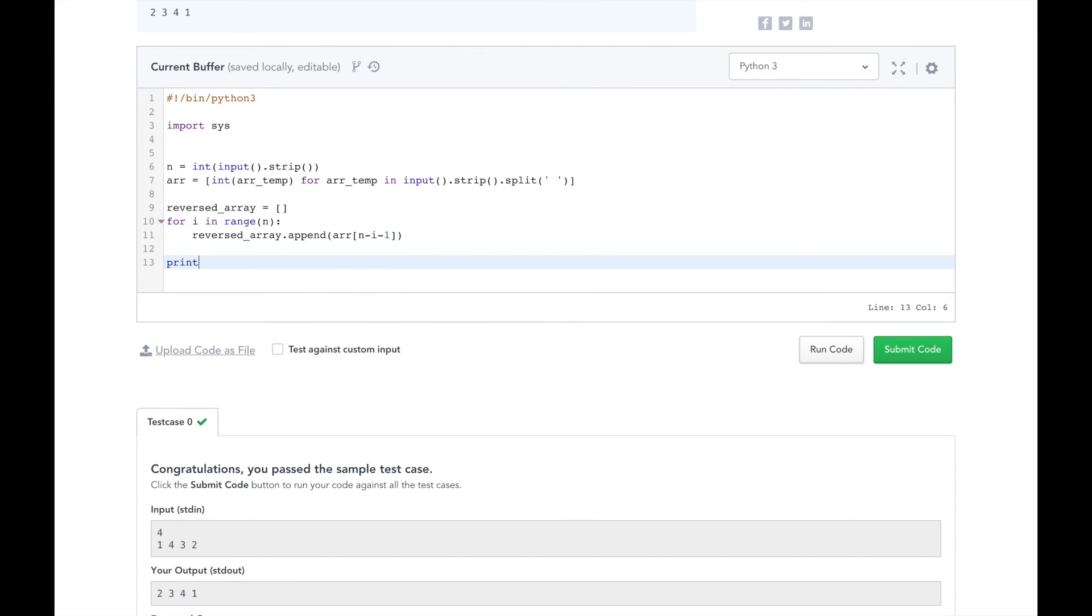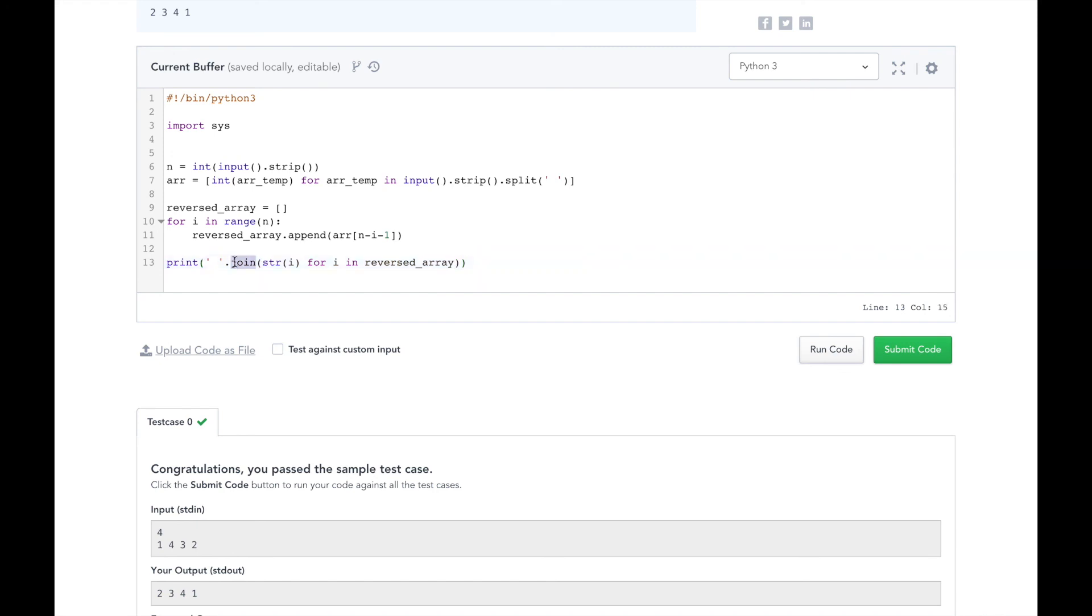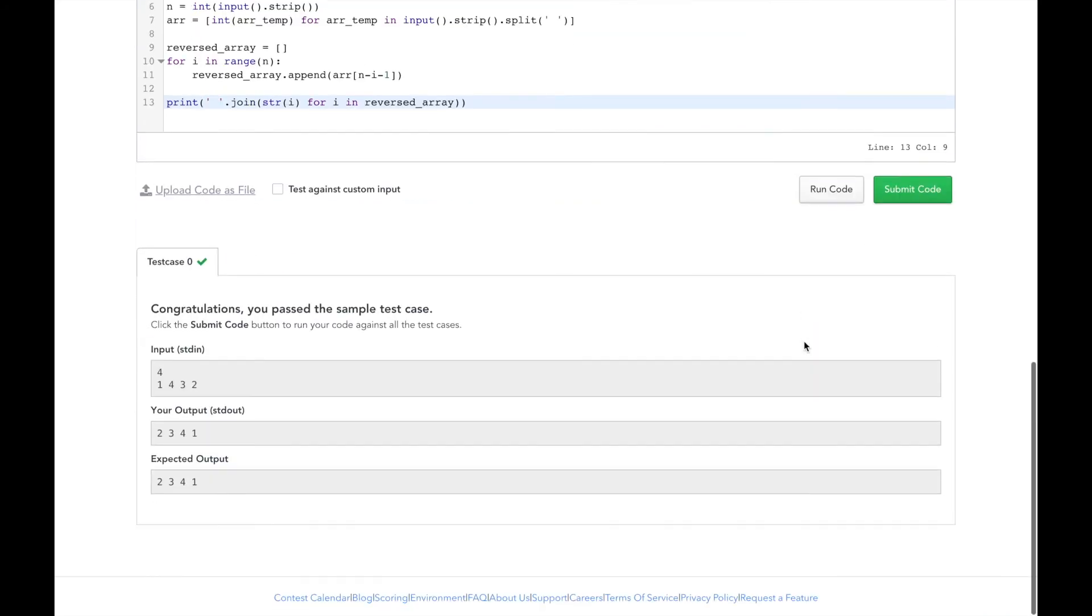All we have to do is print a string that joins the elements of the reversed_array. So here, we're using the join method to join the elements of the reversed_array with a space. So let's test it. Great. It passed.